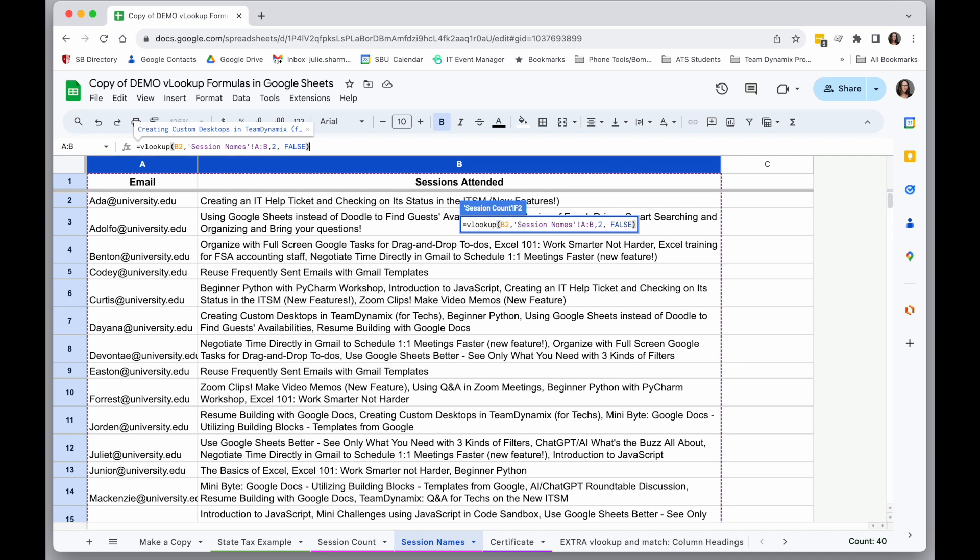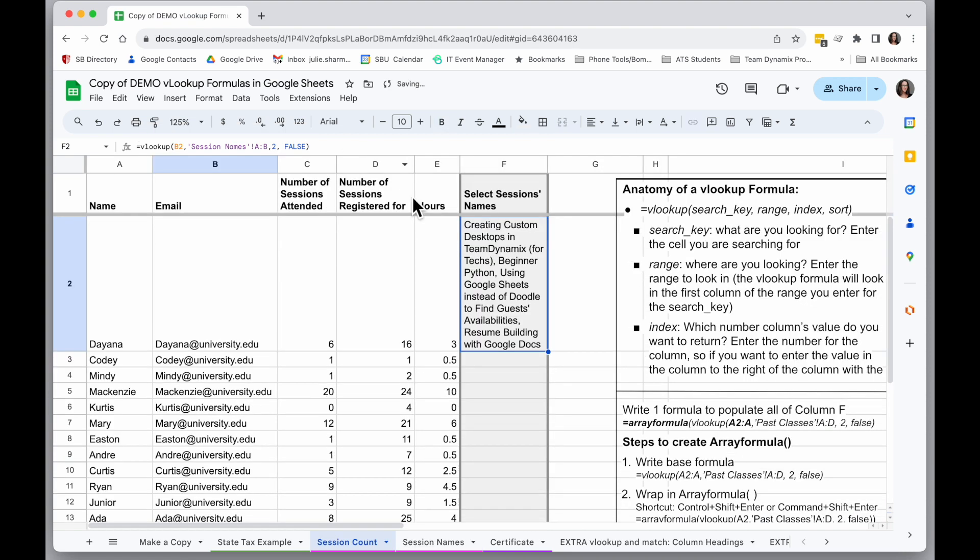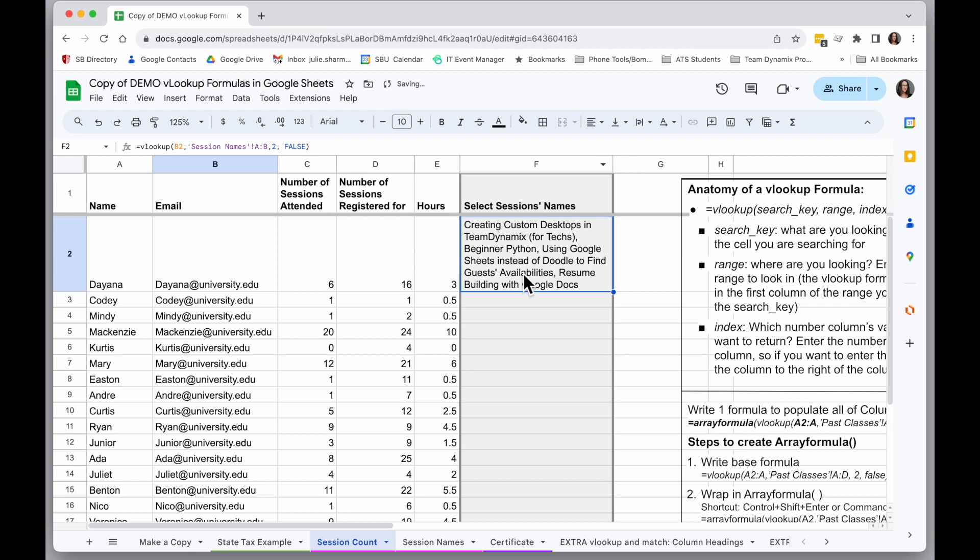So I'm going to say is sorted false, so that if someone is missing from this list, I'm going to get an N/A instead of a close match. Go ahead and hit enter, and it's bringing me back to my main sheet here. And I see the session names for that first entry are all populated.